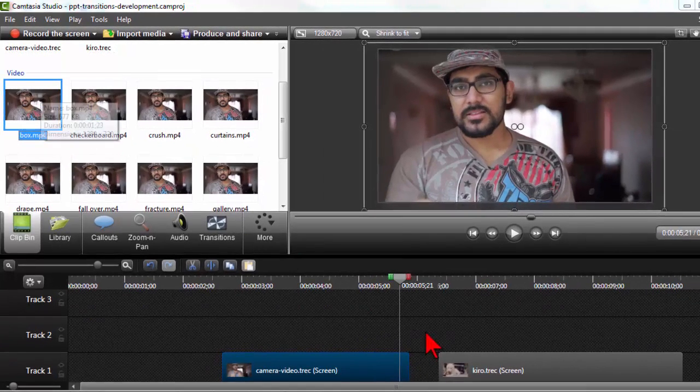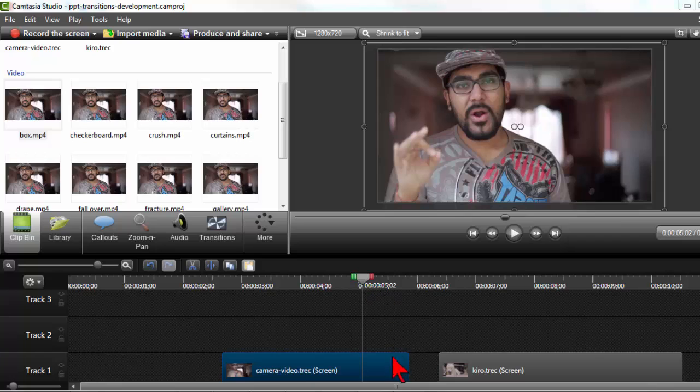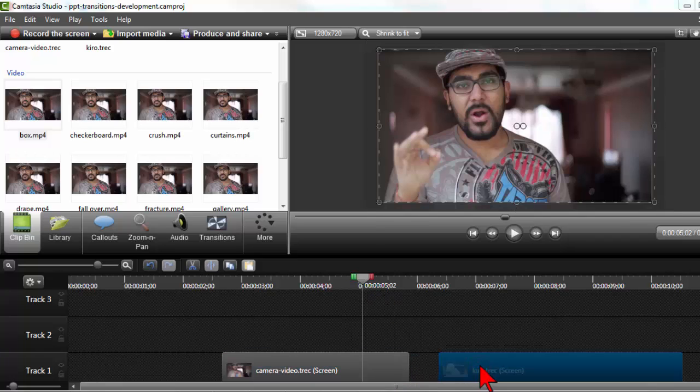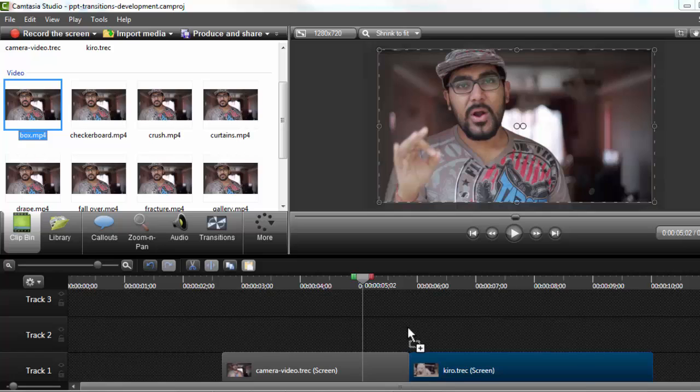So let's see, here's one called box. And the way I'll use these now is here's my first clip, here's my second clip. I can go ahead and probably put those right together to begin with.